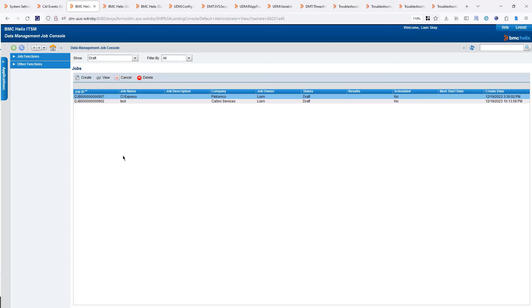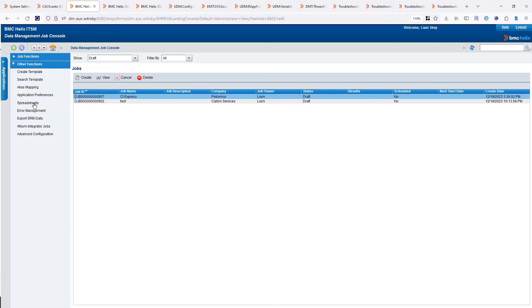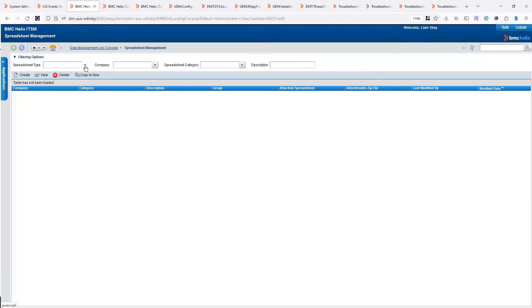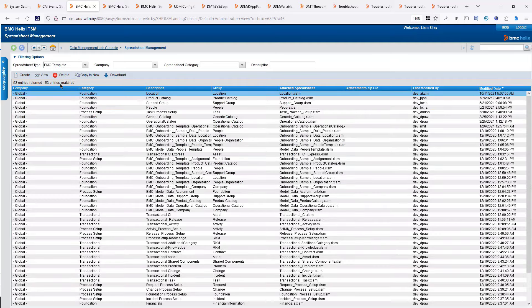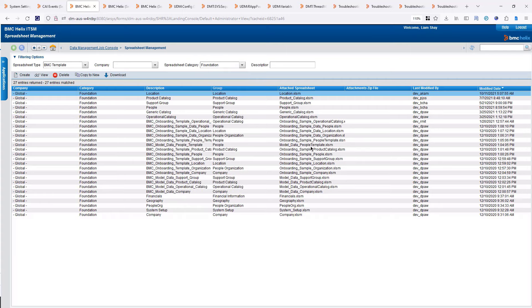Before creating a job, I need to decide what to load into ITSM. Under Other Functions, I have Spreadsheets. If I go under Spreadsheets and use the BMC template — you can create your own custom template — under BMC template, there's a bunch of spreadsheets for foundation data, for process setup, and for transactional data. Foundation data covers company, people, and support group.